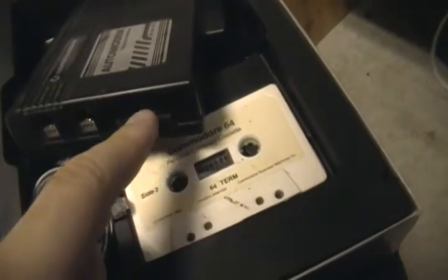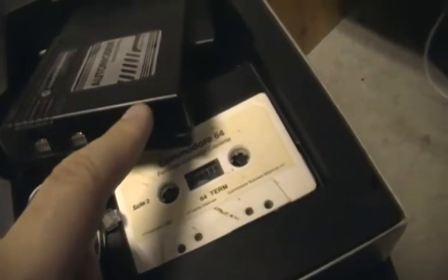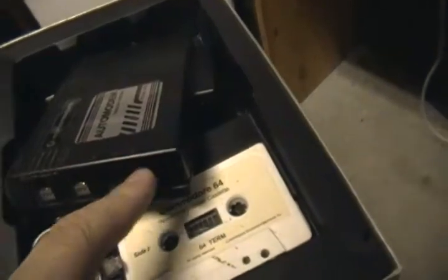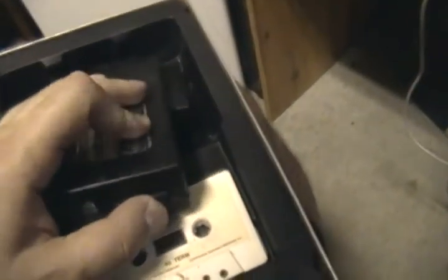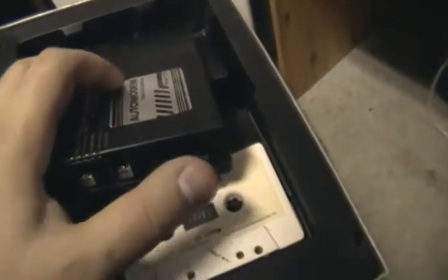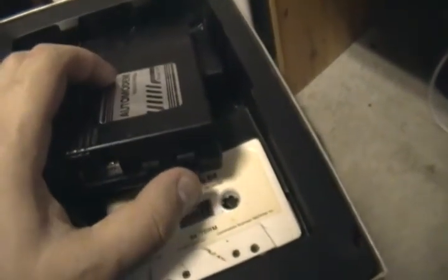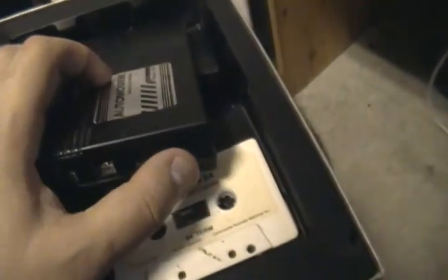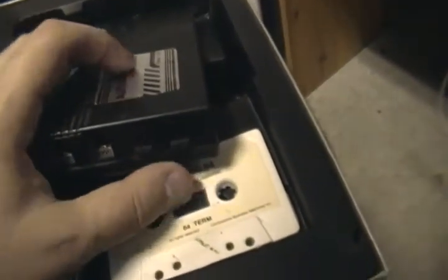When you're using the modem, you have to choose whether or not you want it to answer incoming calls or whether or not you want it to do the transmitting or the outgoing of a call. If I put it to A, that means it's on auto answer. If I switch it back to O, outgoing.